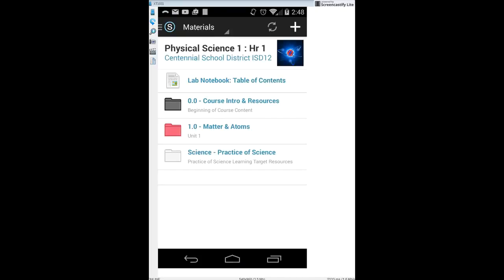Next, these folders are course folders — they include the materials for each lesson and each unit we do. We'll probably have about five or six units in the class, and only a few units are shown at a time. There's a 0.0 unit, which is more of a get-to-know-the-course unit, and then the official Unit 1. You can click on each to see more information about that unit.